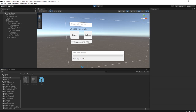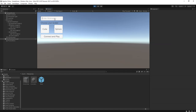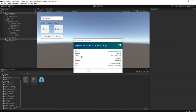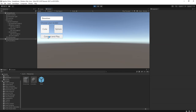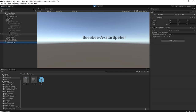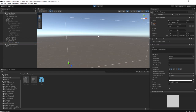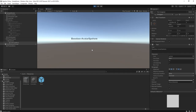Let's test the game. I'll set a nickname, choose sphere as my avatar, then click connect and play. Here is my character — my nickname shows as 'bb-avatar sphere'. The text is a bit too long and the last letter is cut off, so I need to fix the display script.